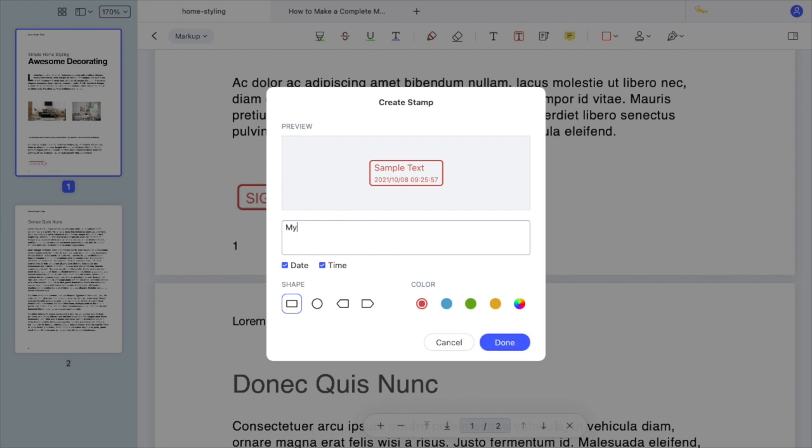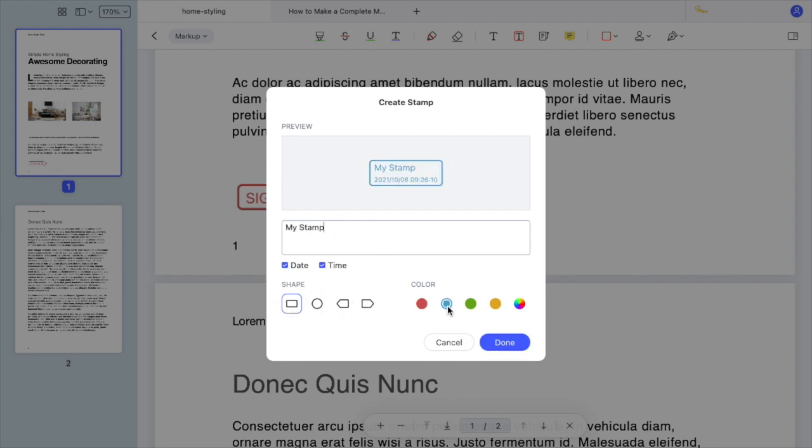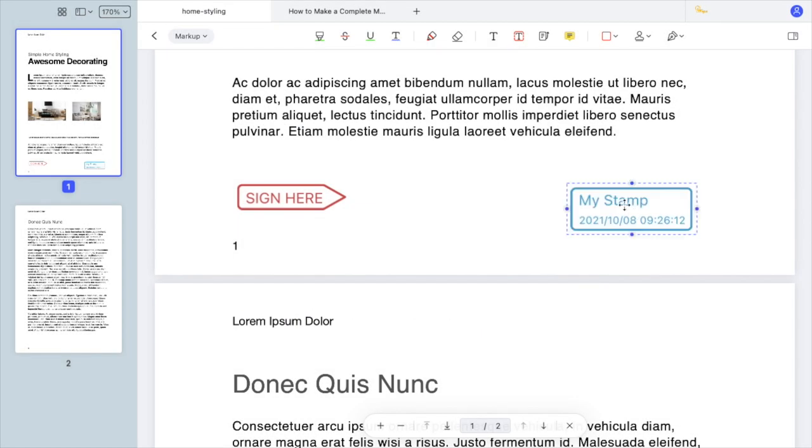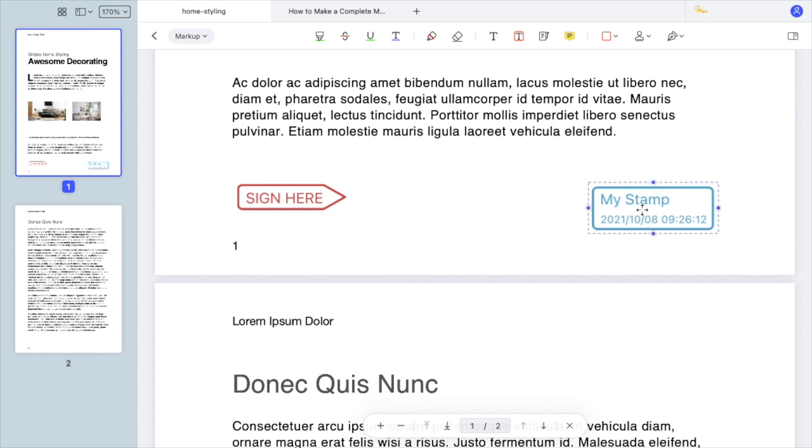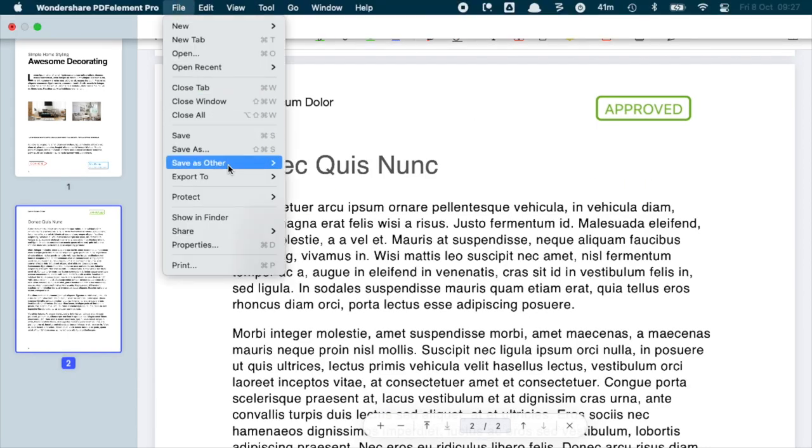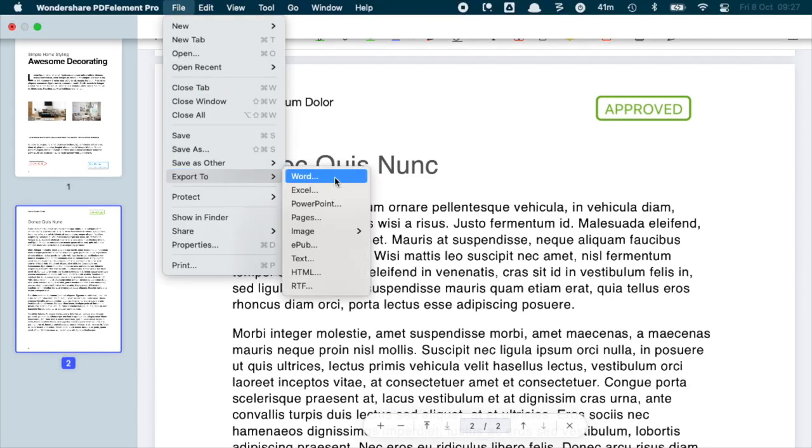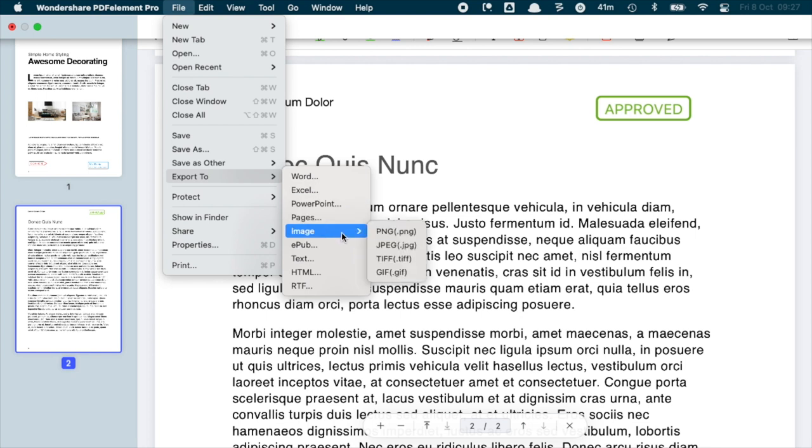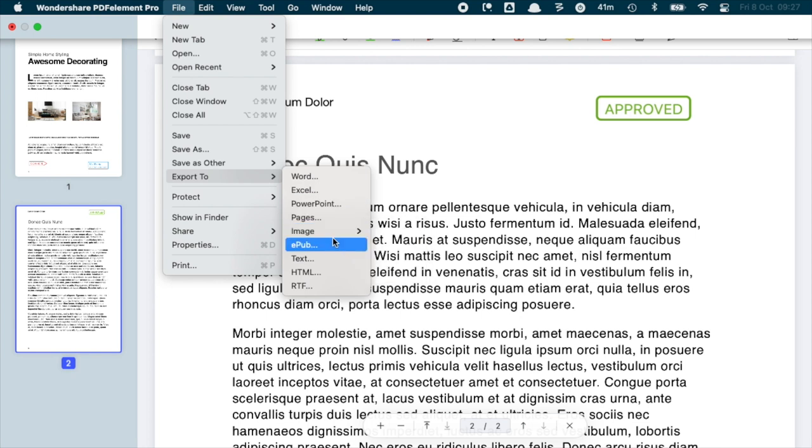Just enter the text, choose whether to display the date and time, and finally choose the format and color. After you are done editing, you can export in many different formats such as Word, images such as PNG and JPEG, and even EPUB.